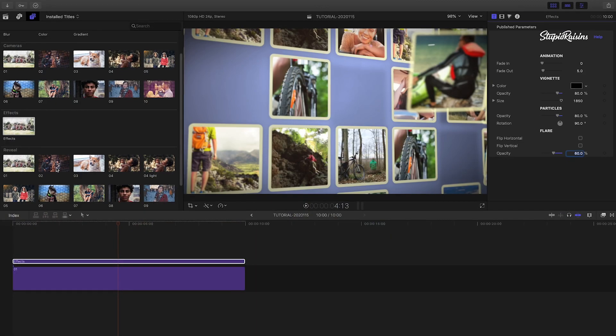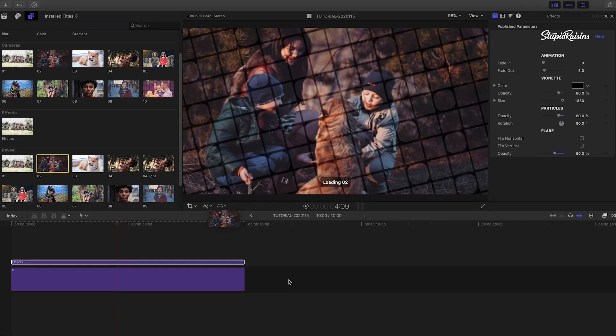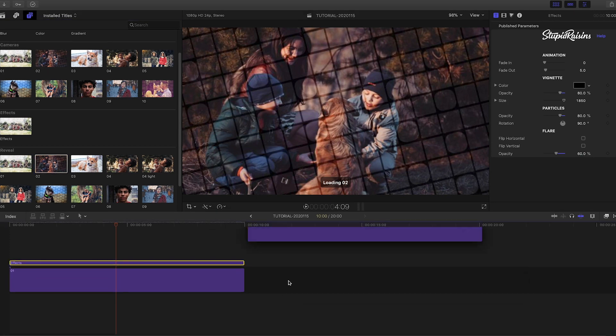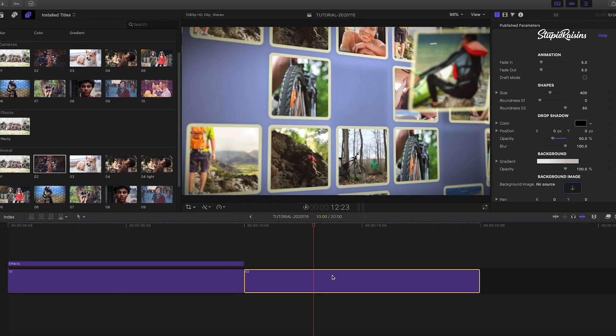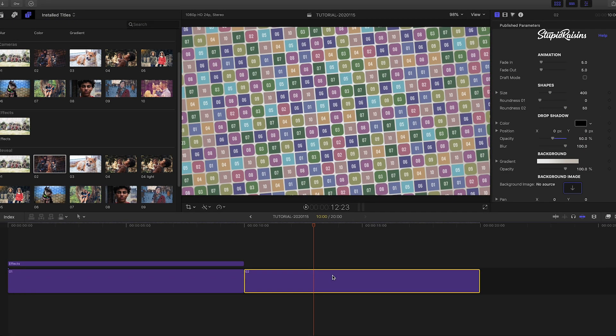I'll quickly show you one of the Reveal presets. These allow you to reveal your background image with a collage.